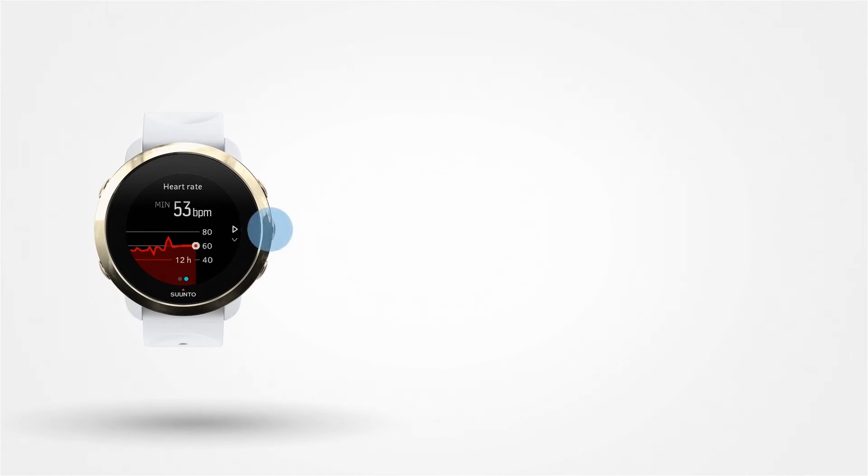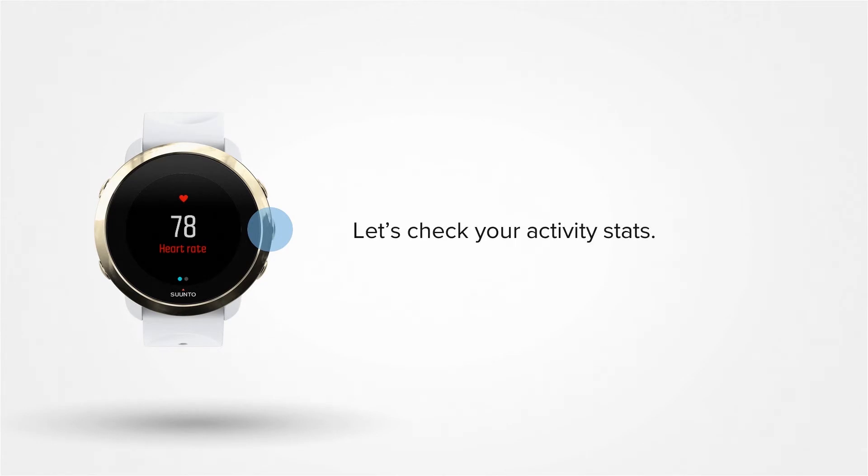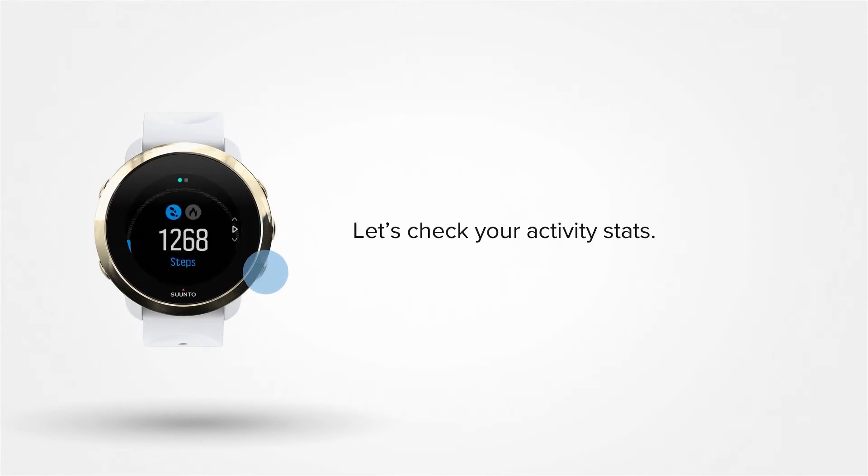Press the middle button to get back to the Instant HR view. Now let's check how active you are during your day. Press the lower right button until you see your step counter.